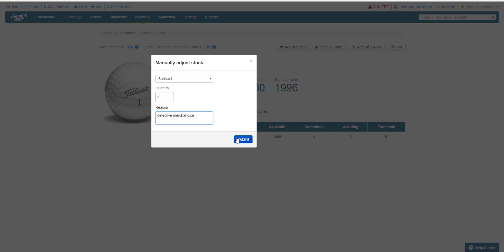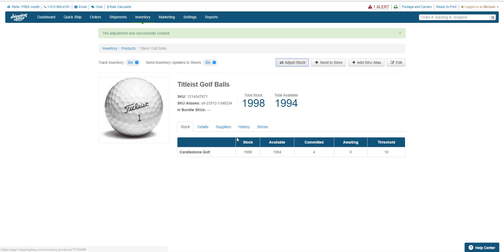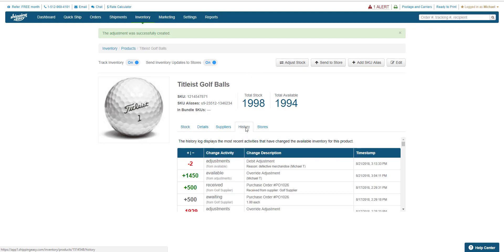When I hit submit, my stock is adjusted. If you navigate to the history tab, you'll see a new entry with the reason under the change description.